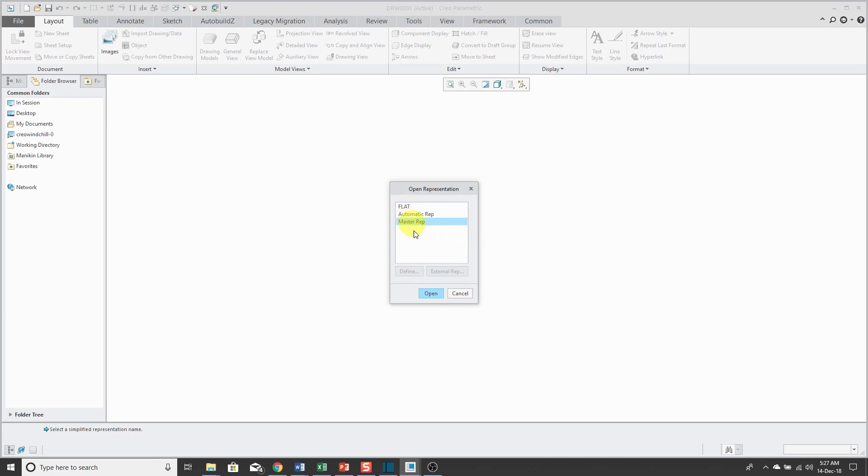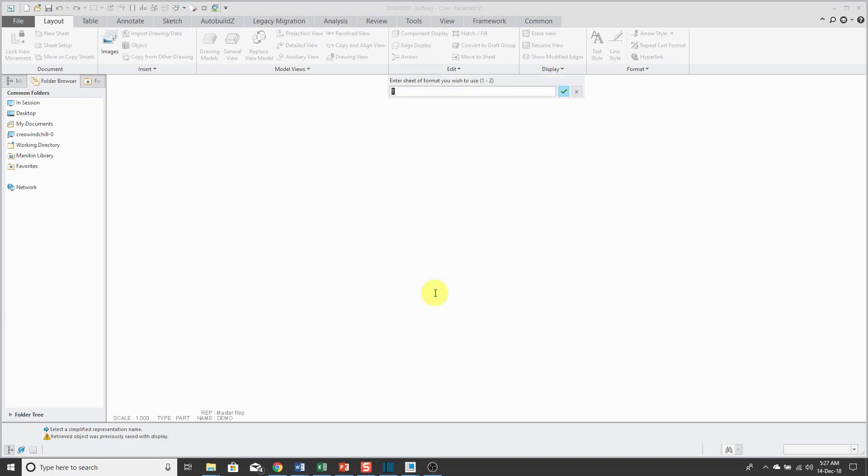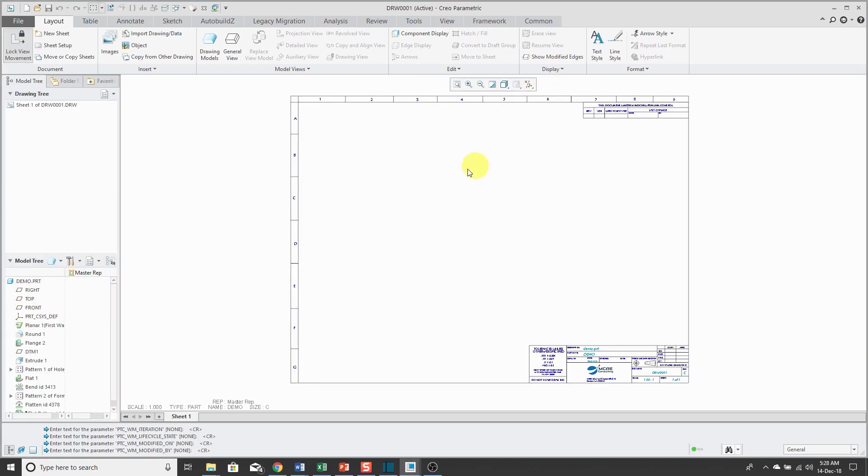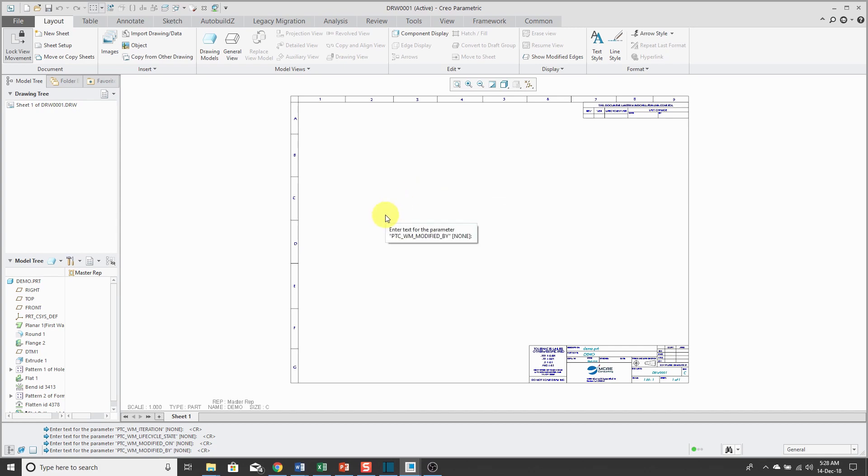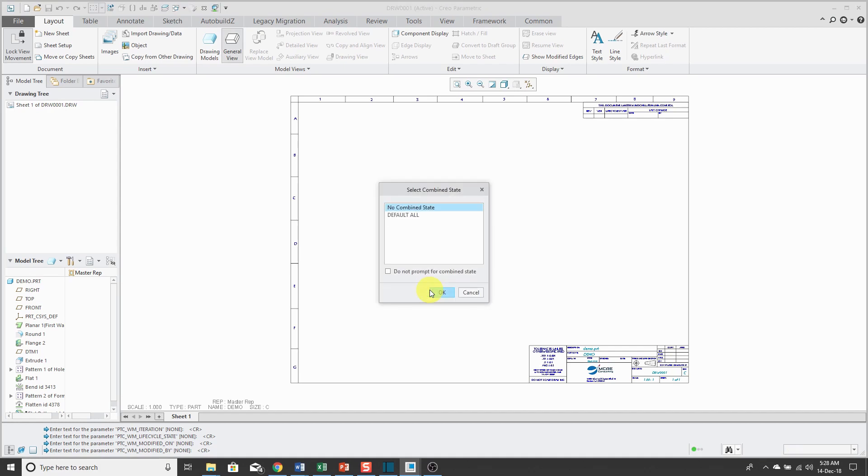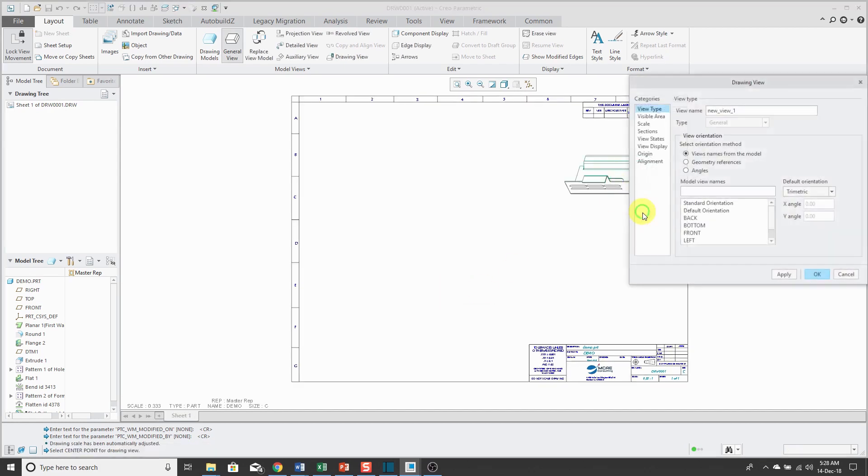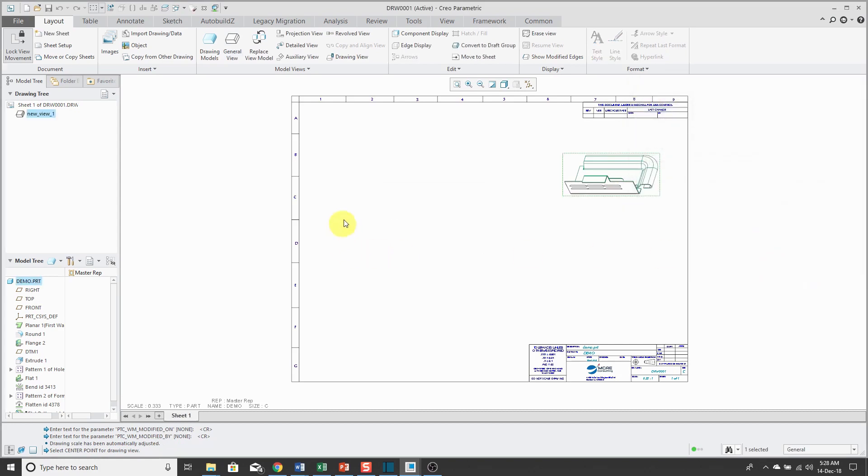I'm going to start off using the master. My personal belief is that your drawing should concentrate on the values for the fully formed model, which is how it's going to appear in an assembly. Let's create our general view with no combined state. Let's just locate it up over here. We are just going to leave it in that orientation.